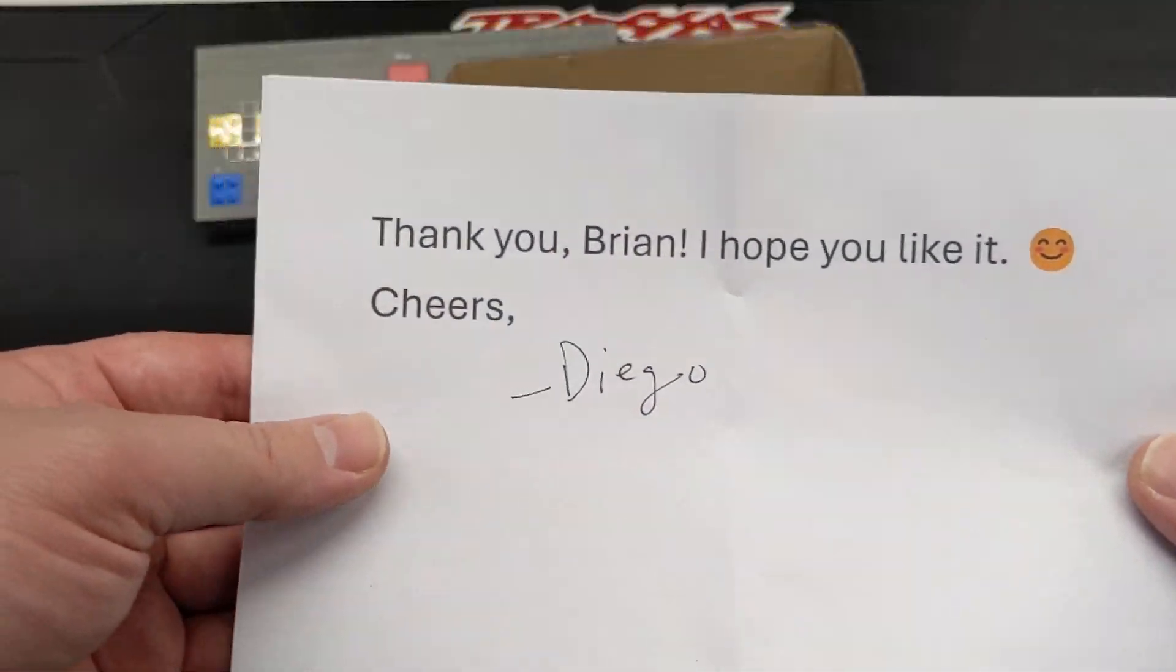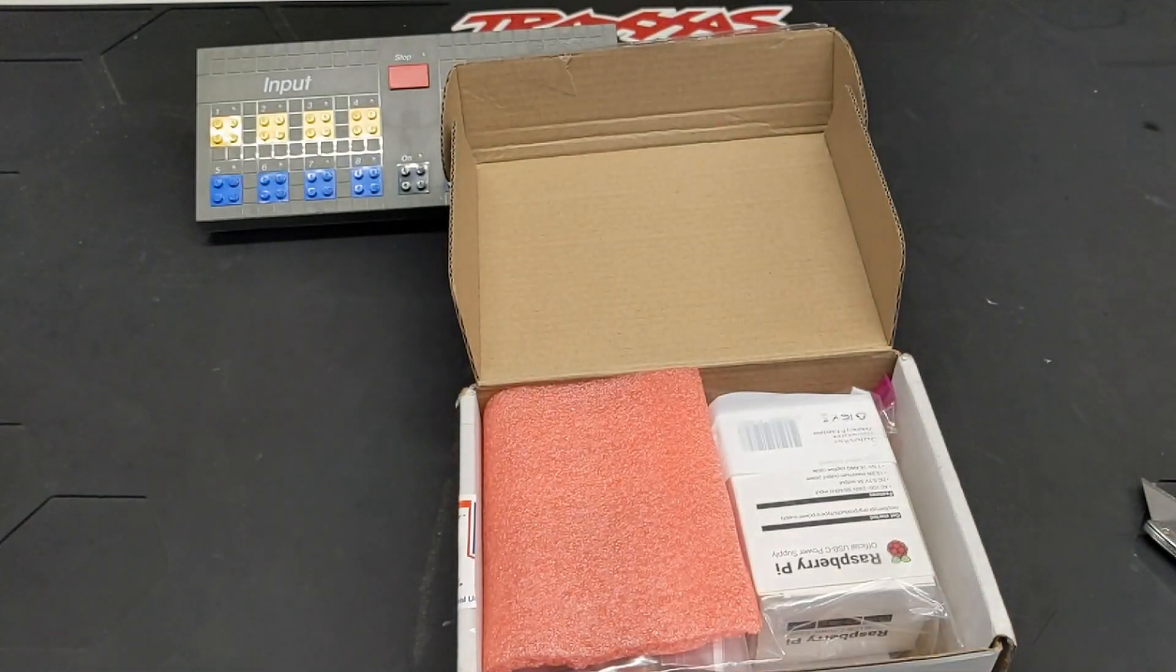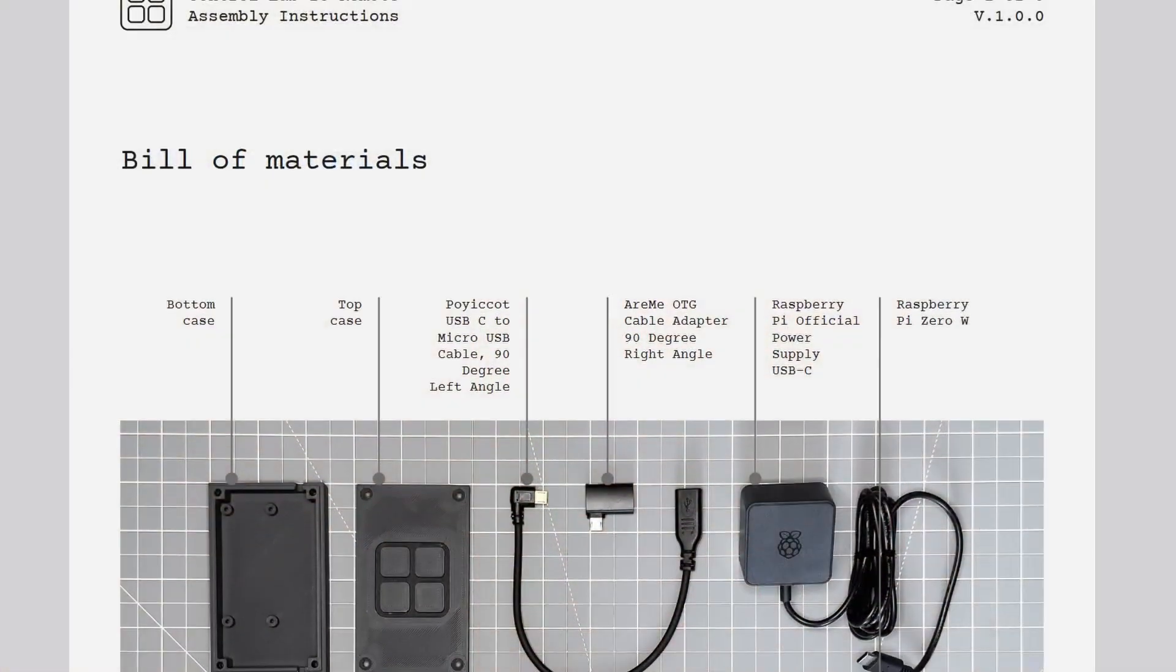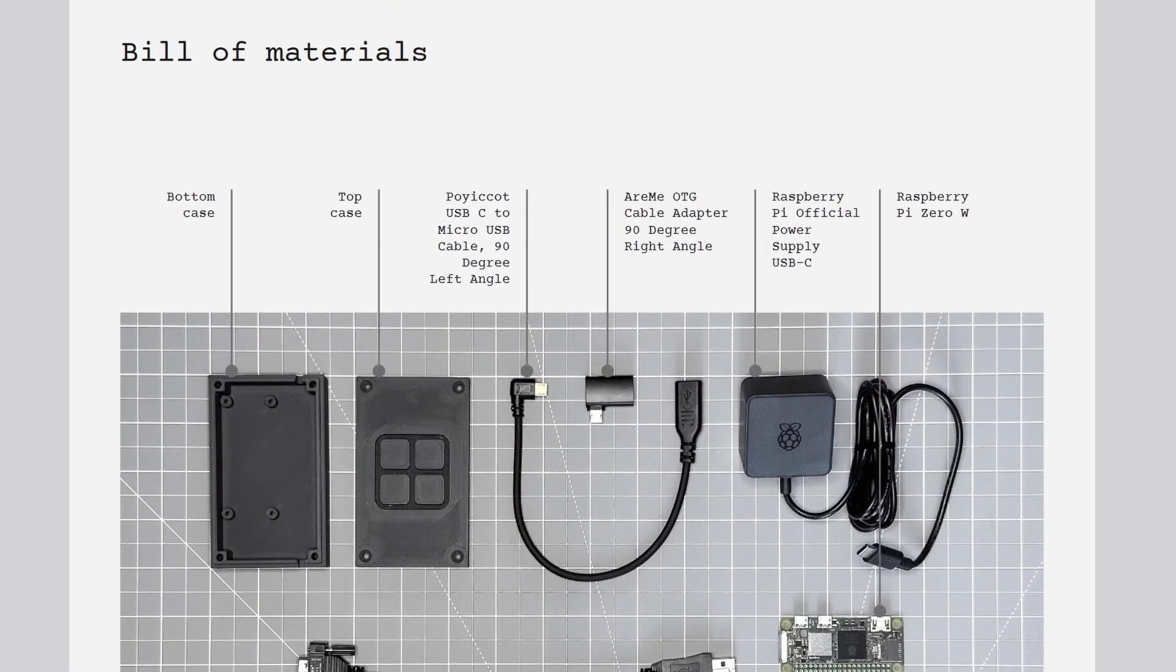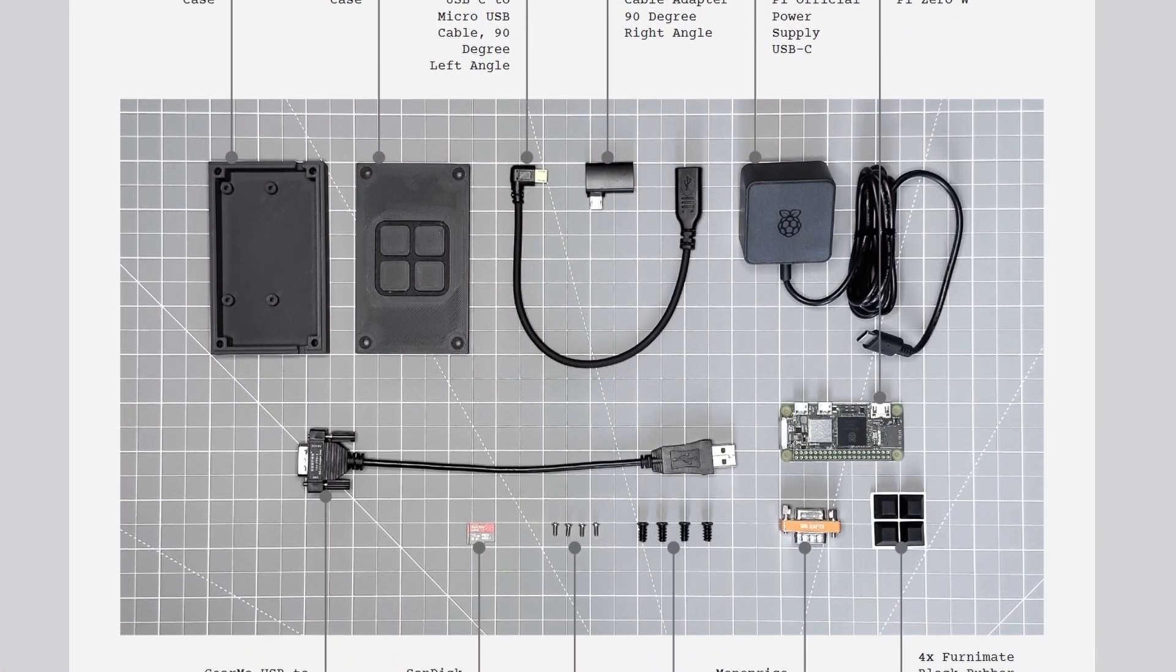Diego sent me a care package with everything I needed to try this out. The bill of materials is available on its website along with step-by-step instructions.